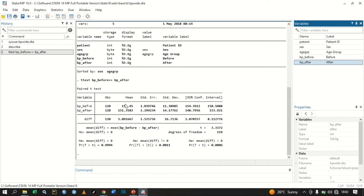We have the standard error, the standard deviation, and the t-test statistic of 3.3372. We have degrees of freedom of 119. The null hypothesis here is that the mean difference is equal to zero.